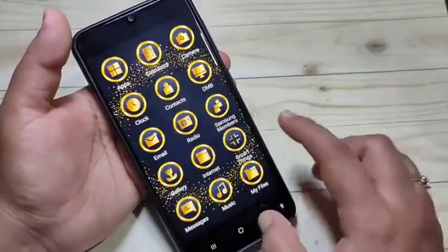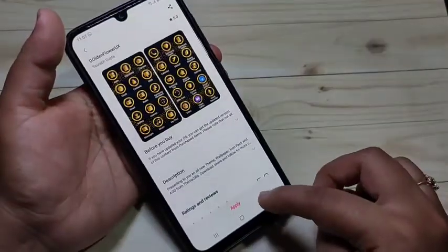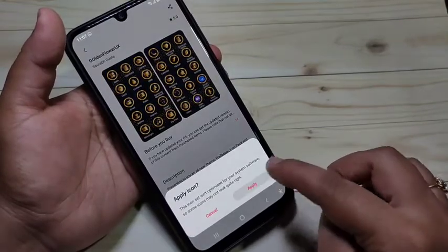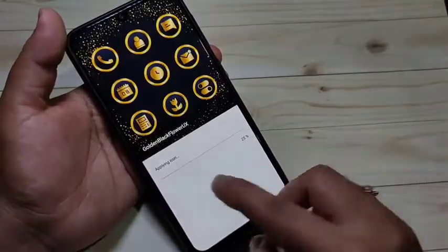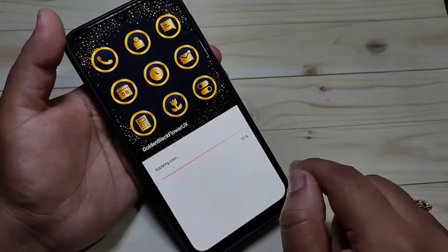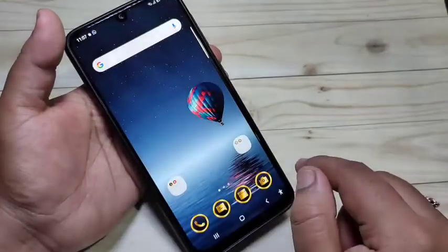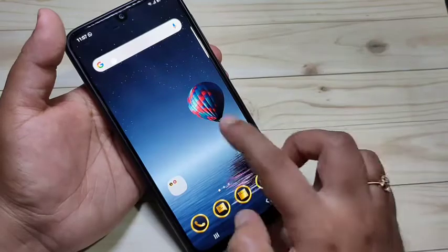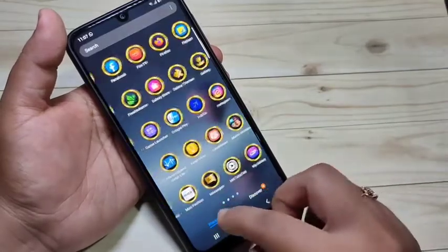Now it's downloaded. Tap on 'Apply,' then tap on 'Apply' again. You can see it is applying the icons — just wait a few seconds. Now you can see the icon style has changed.